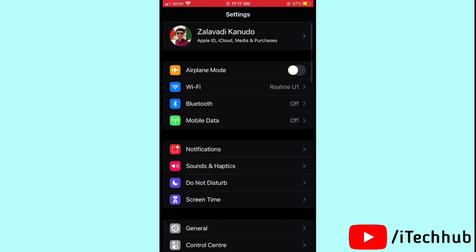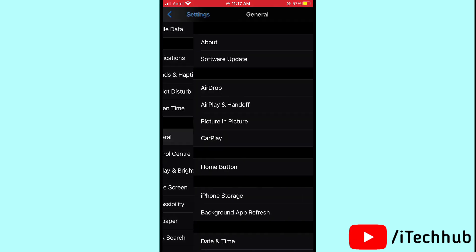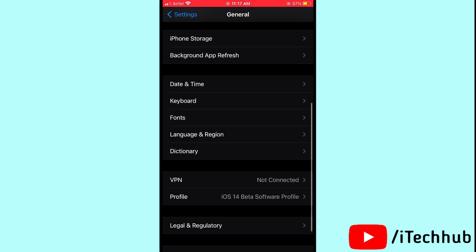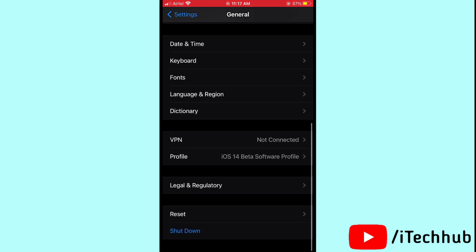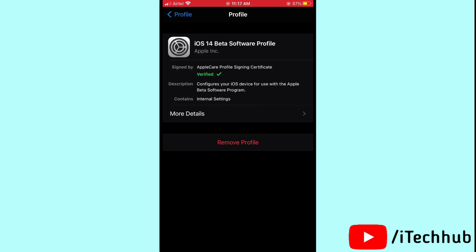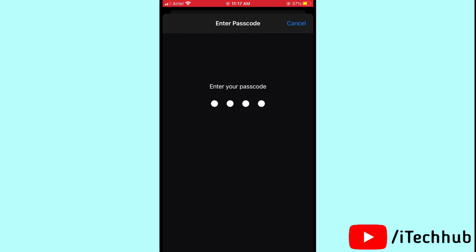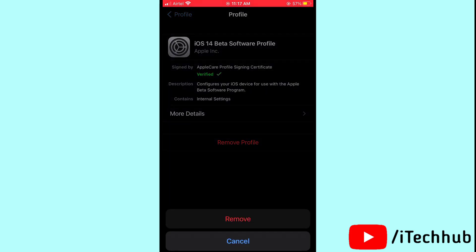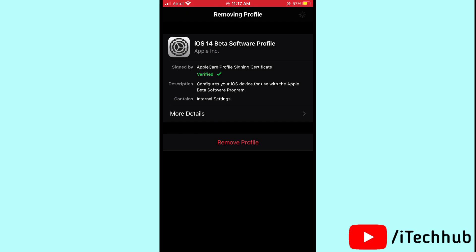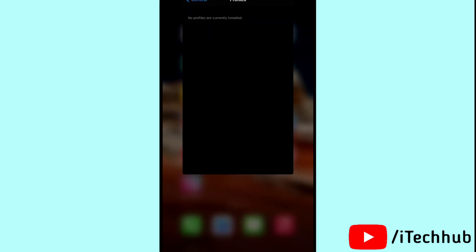Then go back to General. You'll see the Profile option — tap on the iOS 14 beta software profile, enter your passcode, and remove it from your iPhone and iPad. That solves the problem.